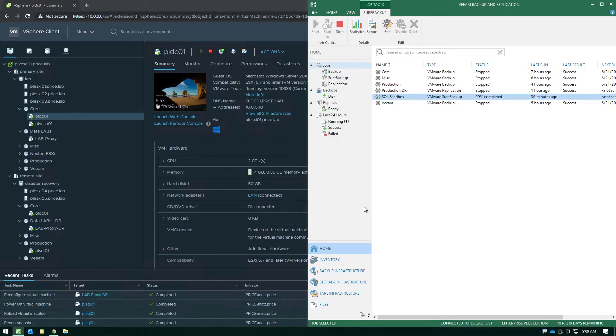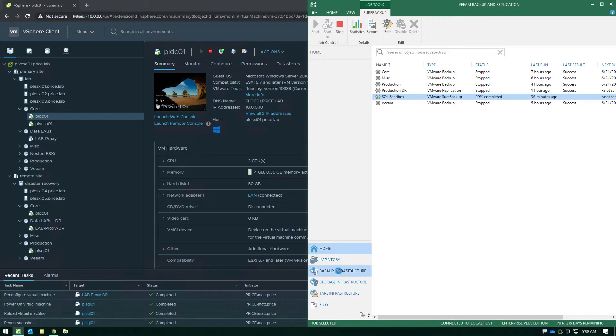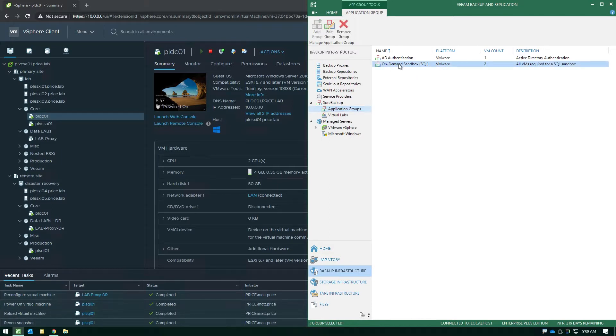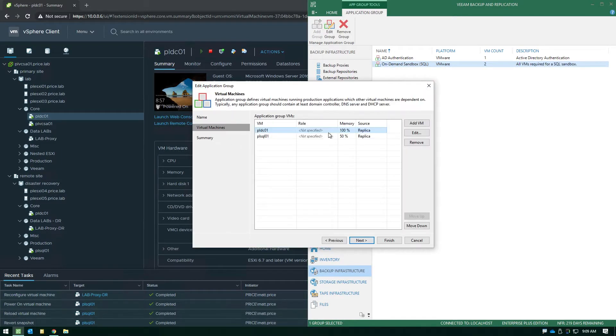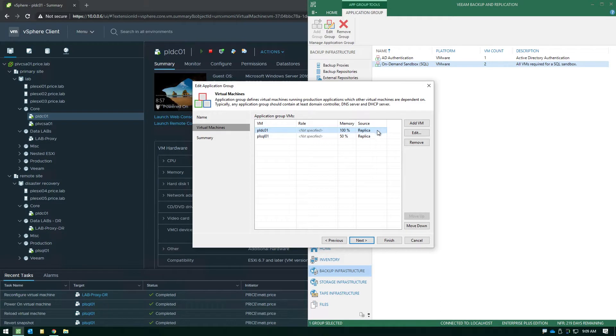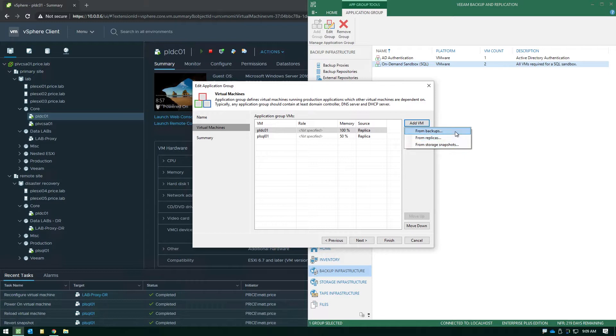Now if we navigate down to the backup infrastructure and go under the application group section and we take a look at this on-demand sandbox for SQL which is the one we're using right now, you'll notice when we get to the virtual machine section you can see that the source says replica.